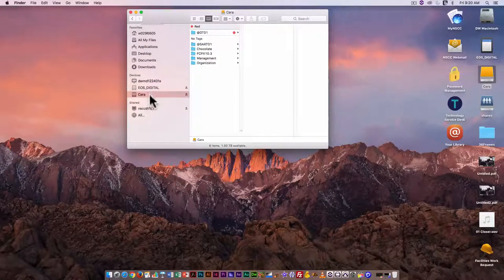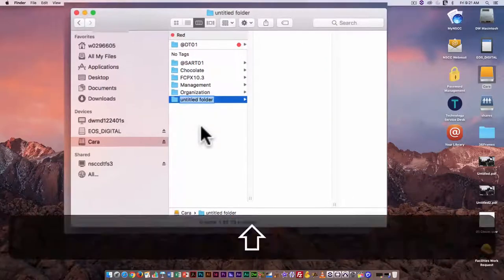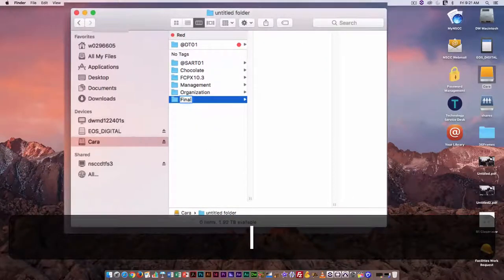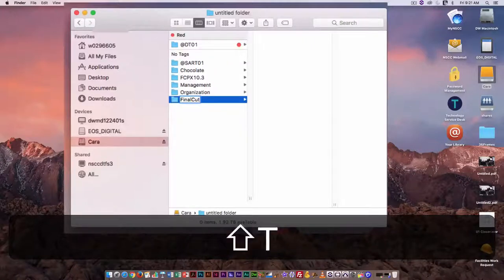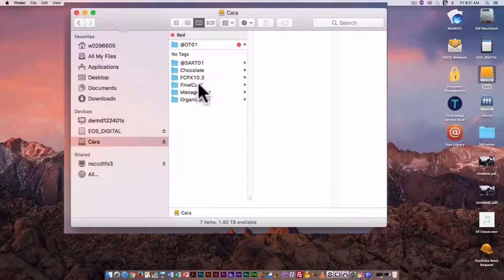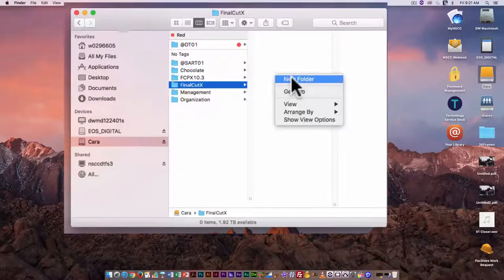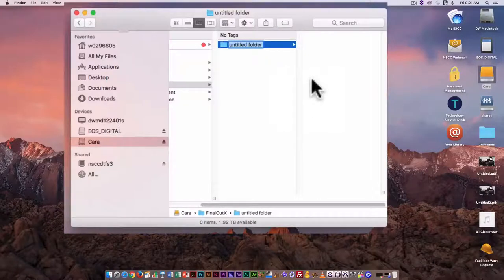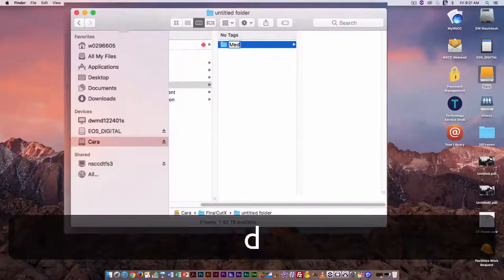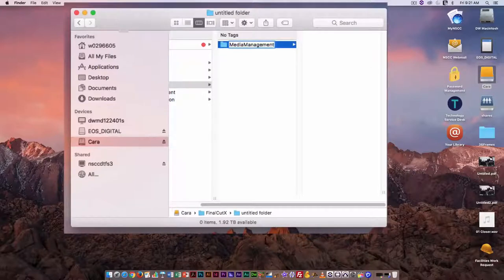First, I'm going to go to my hard drive. I'll start by creating a folder — I'm just going to call this Final Cut X. I'm going to put all my video projects in this folder. So within this folder, we'll create a new folder. I'm going to call this my media management project.